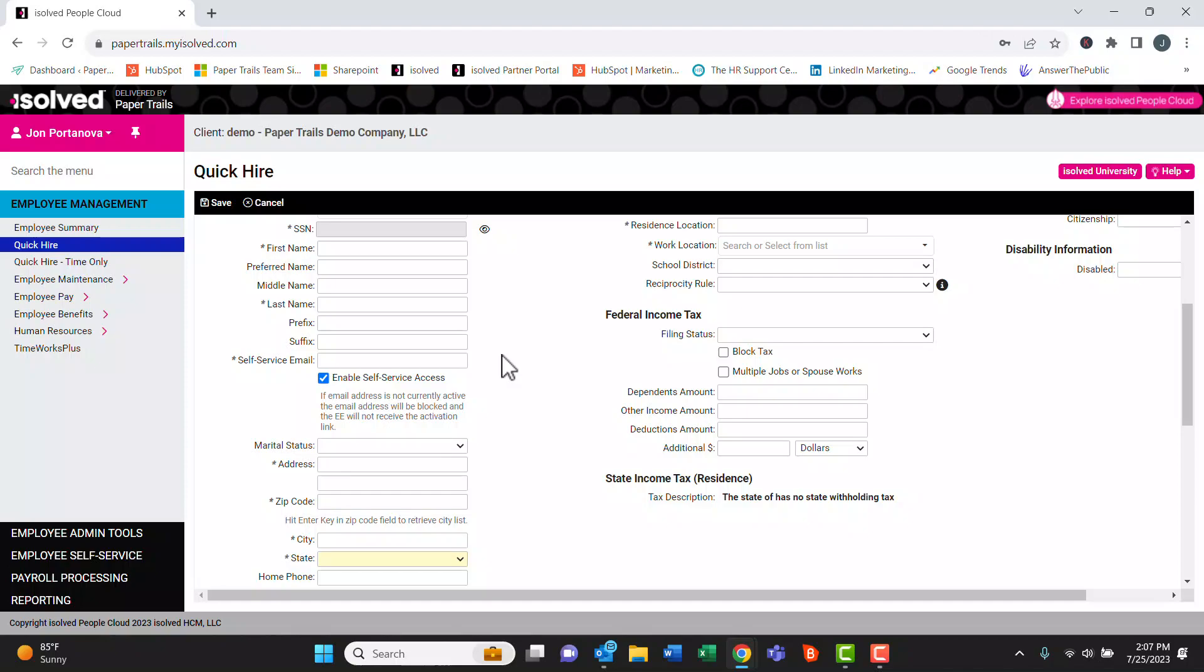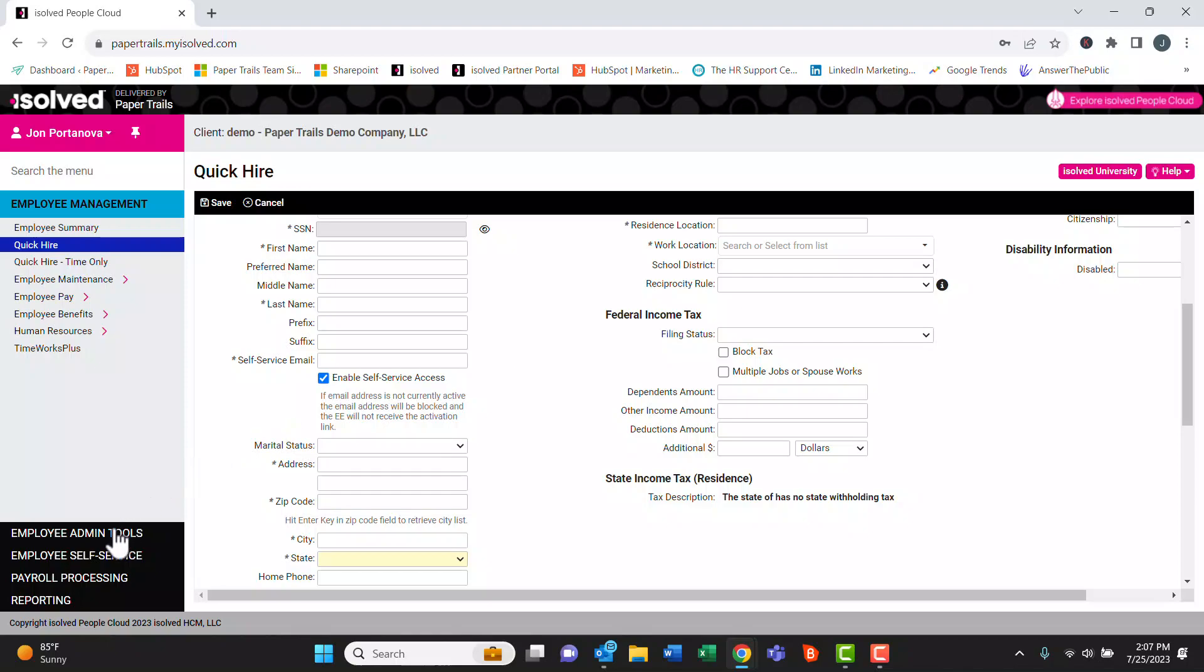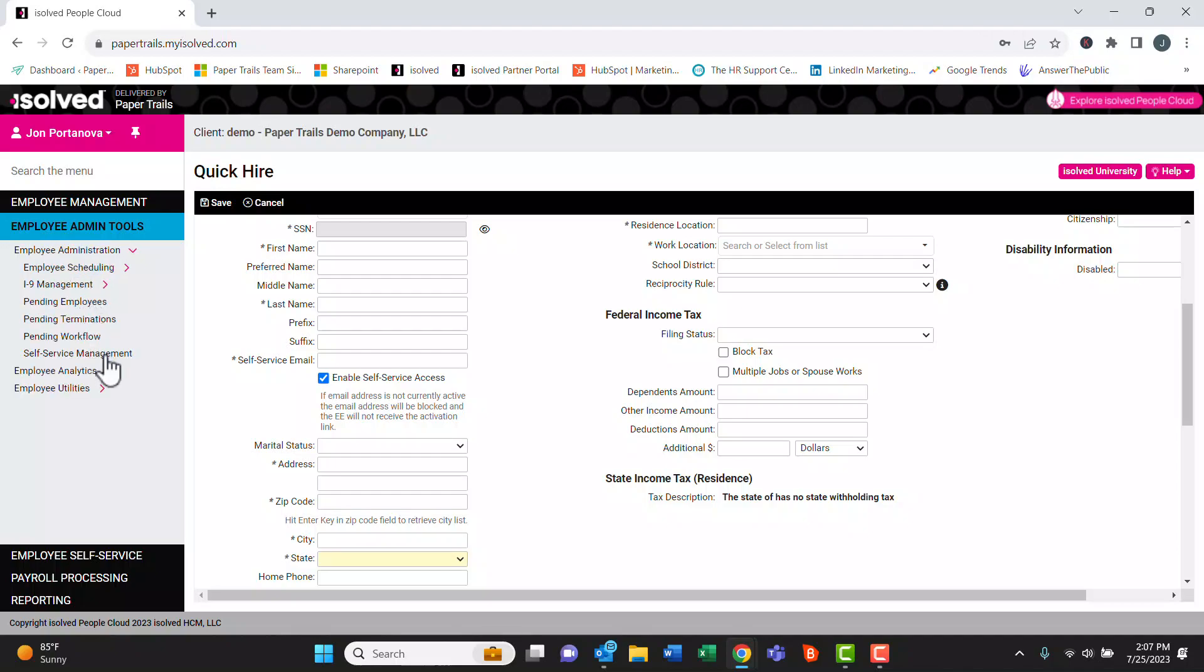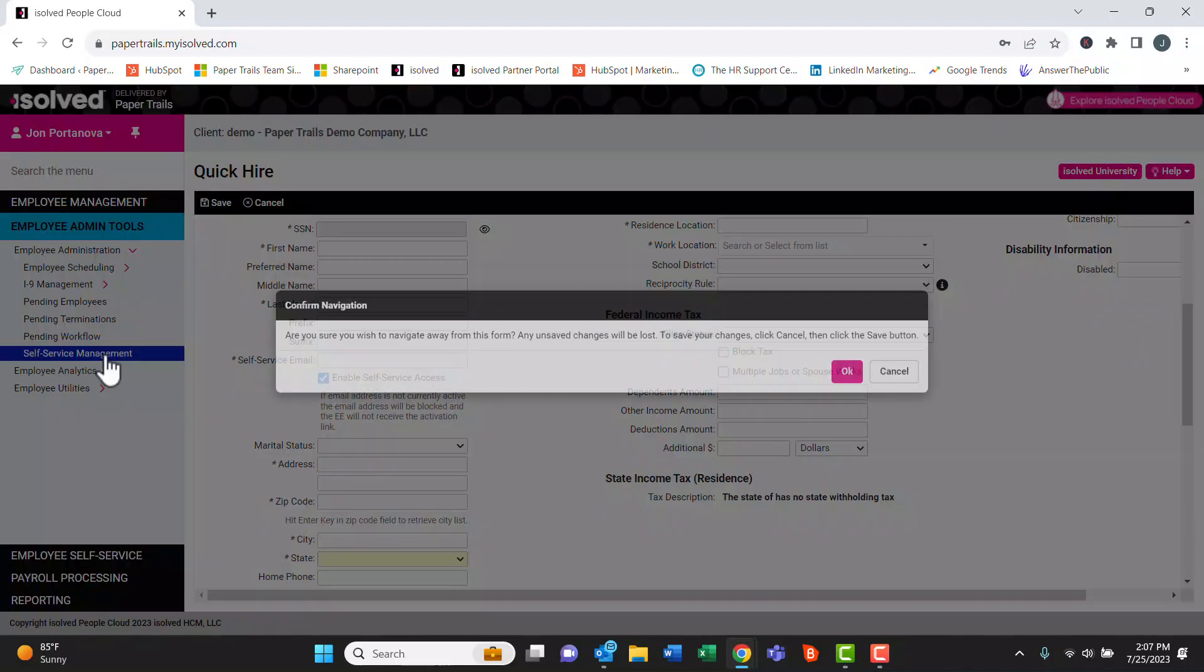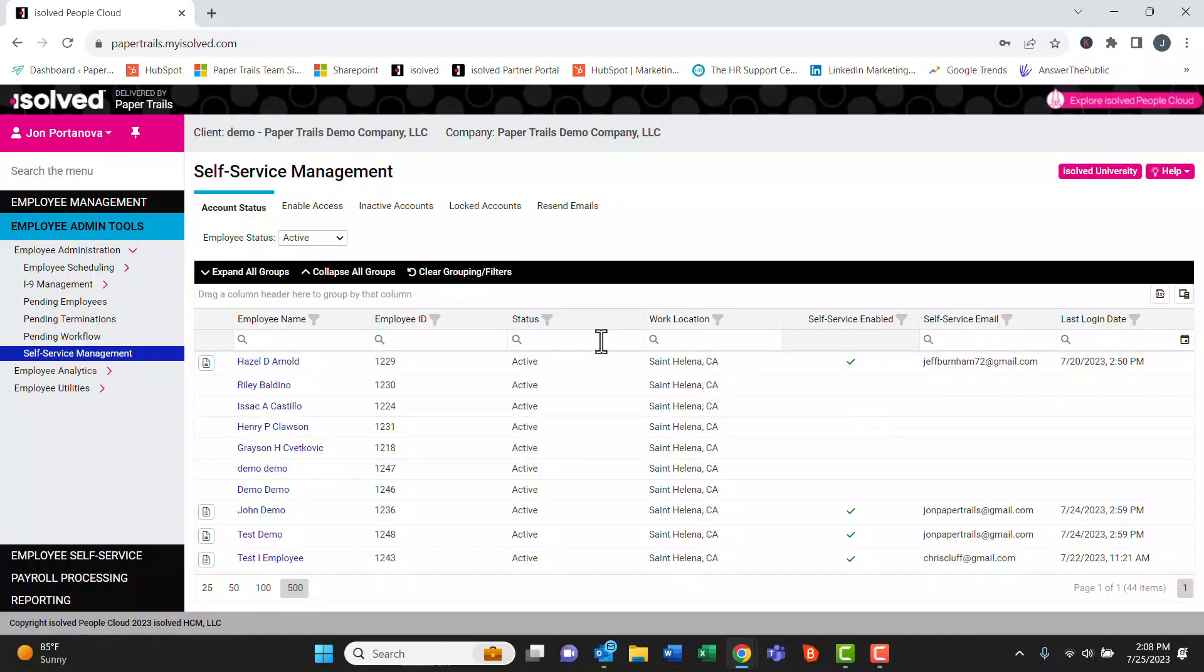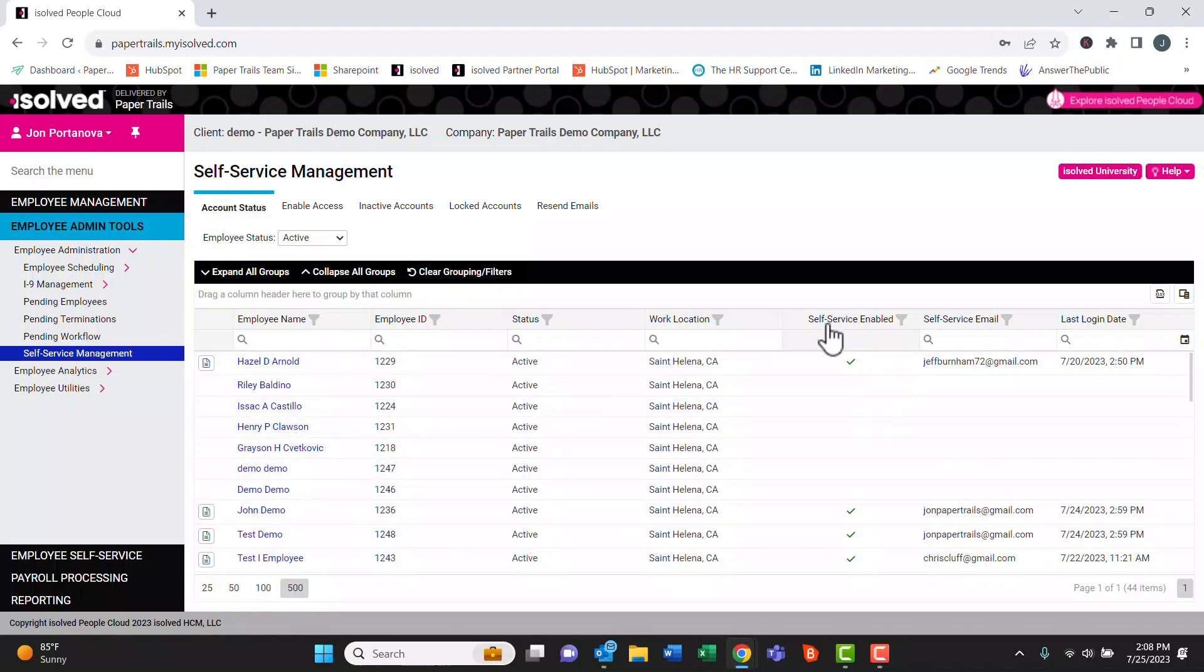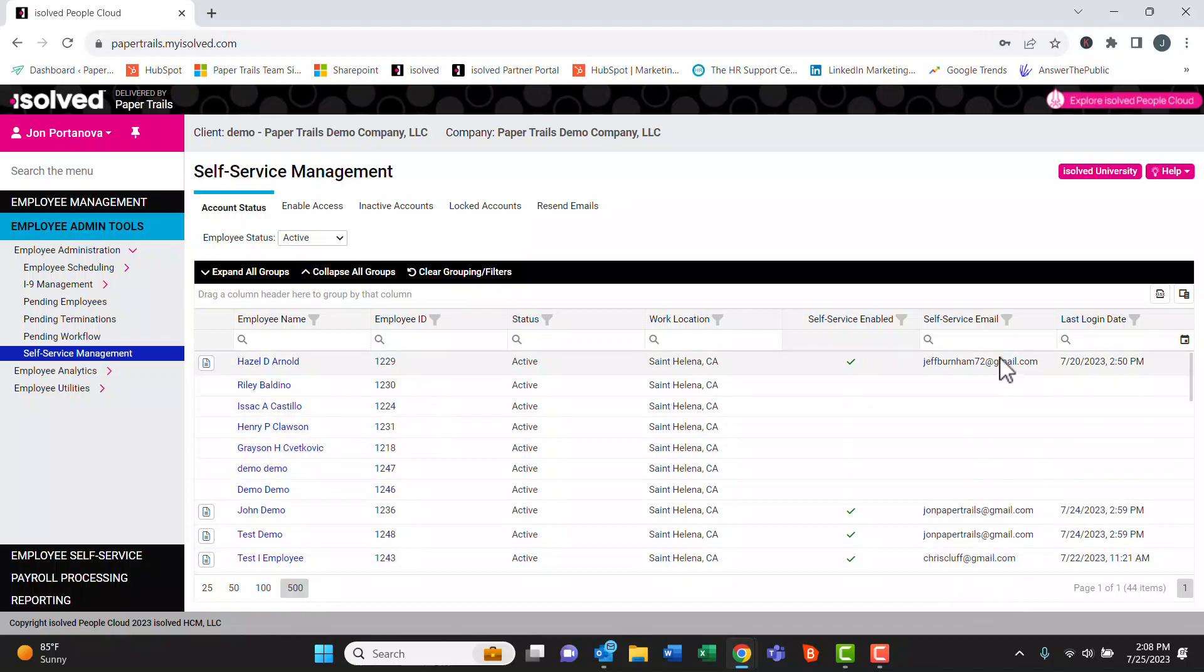Now let's take a look at some troubleshooting with myhrstuff.com. Under Employee Admin Tools, click Employee Administration and Self-Service Management. Here we can see a full list of the employees within the company. We can see if their self-service account is enabled, the email associated with their account, and the date of their last login.